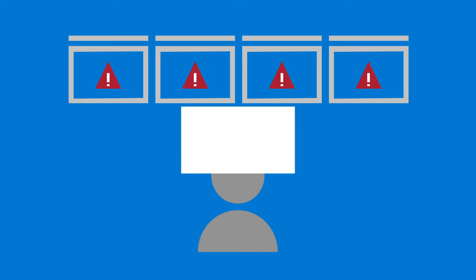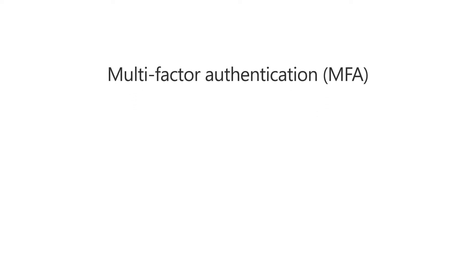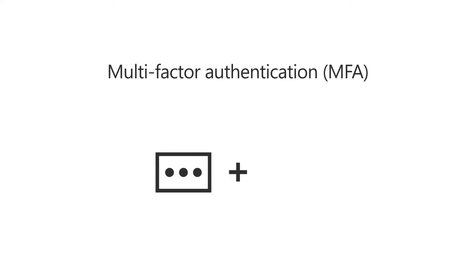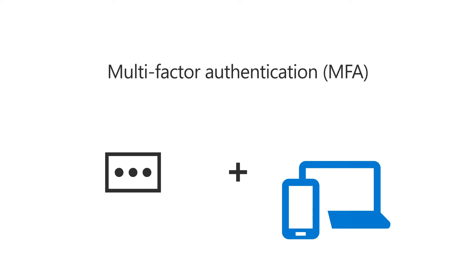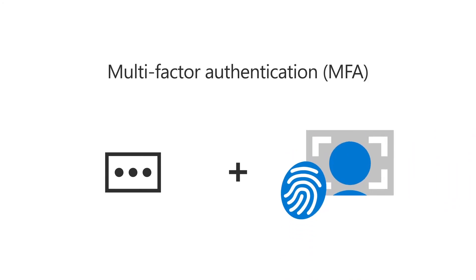So you may be asking, what's better than passwords? That's easy. Multi-factor authentication. Multi-factor authentication relies on more than just your password. It also requires you to verify yourself using something you have, like a mobile device or computer, or something you are, like a fingerprint or face recognition.